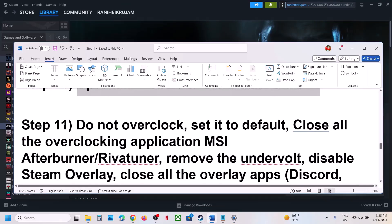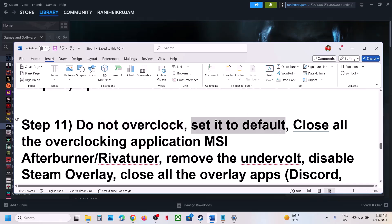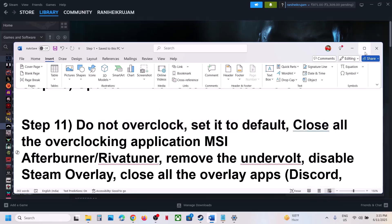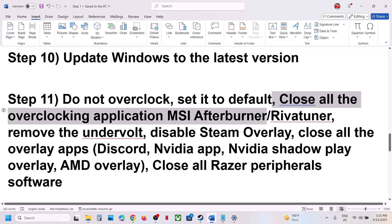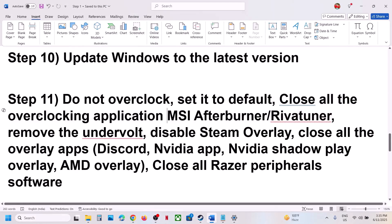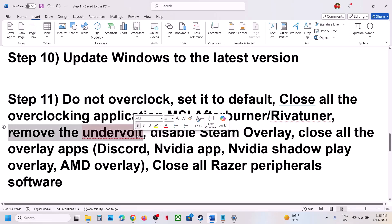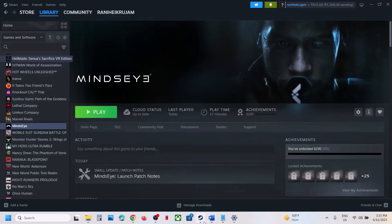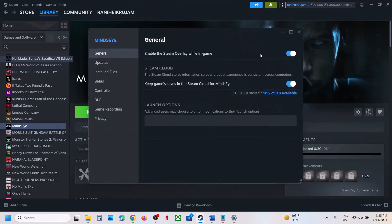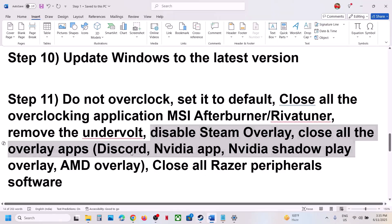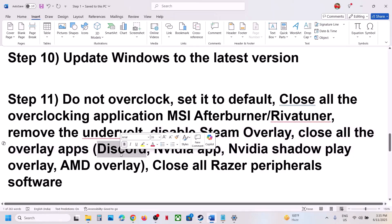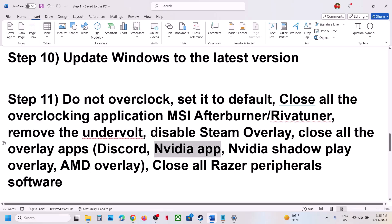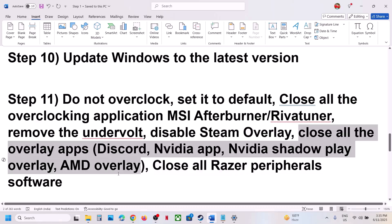The next step is to not overclock. If you have overclocked, set it back to default and close all overclocking applications — if you have MSI Afterburner, RivaTuner, or any overclocking application running, close it. If you have undervolted, remove the undervolt. To disable the Steam overlay, go to Steam, right-click the game, select Properties, and turn off 'Enable the Steam overlay while in-game'. If you have Discord running, go to Discord settings and turn off the overlay. If you have the NVIDIA app running, go to its settings and turn off the NVIDIA overlay.